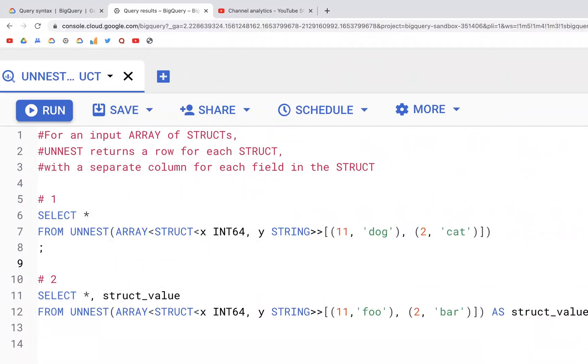In this video we are going to look at the UNNEST operator with array and struct. Here as we can see, we have the UNNEST operator. In the previous video we saw how we can convert values in an array into rows in a column using UNNEST.